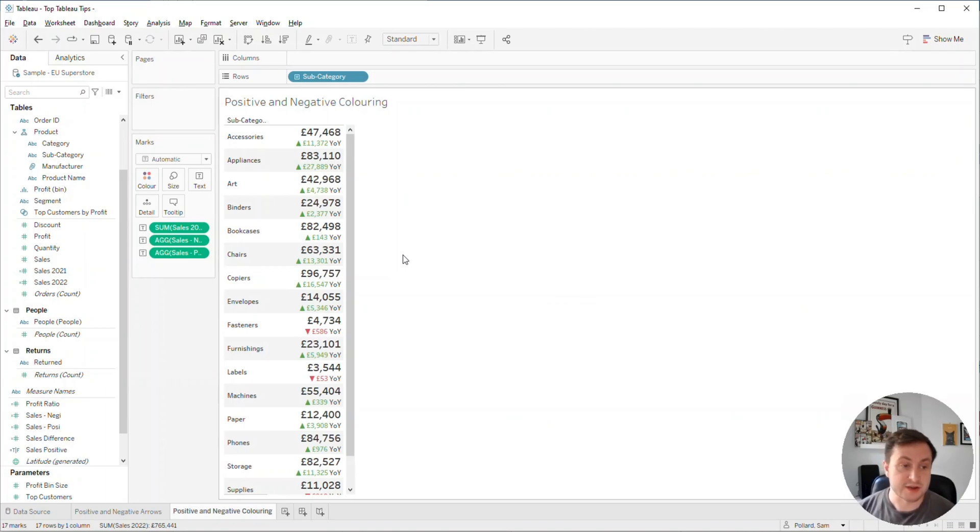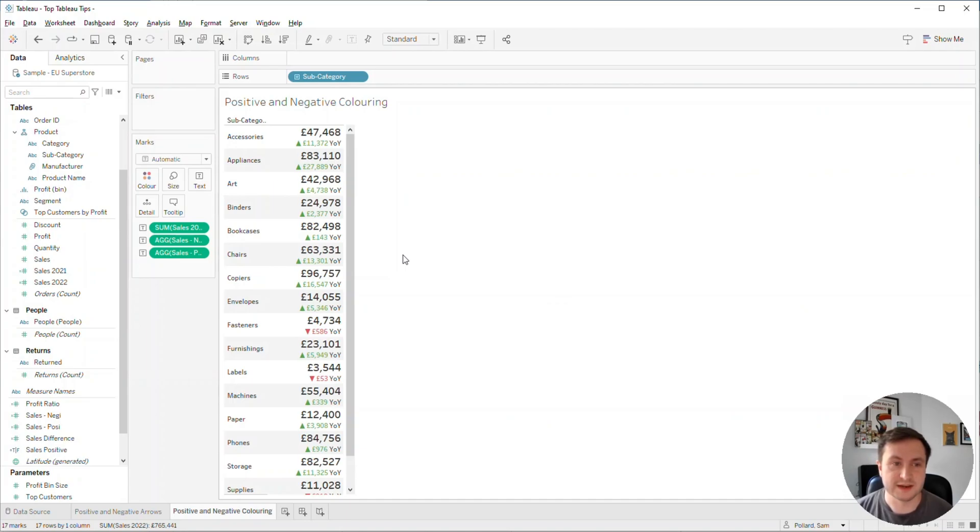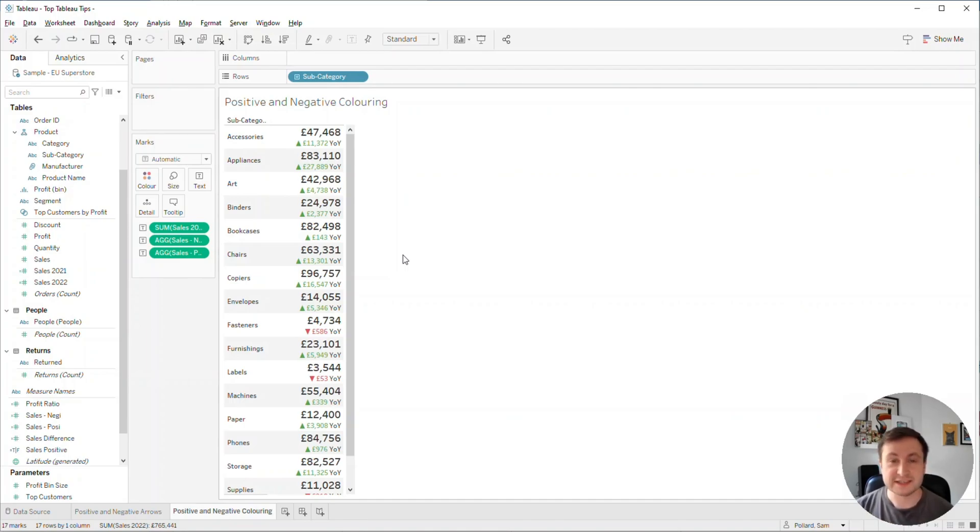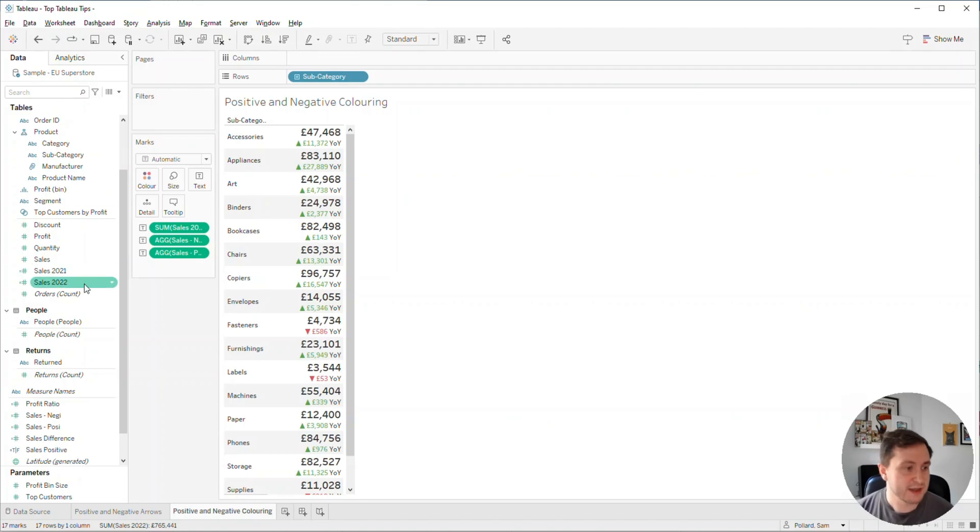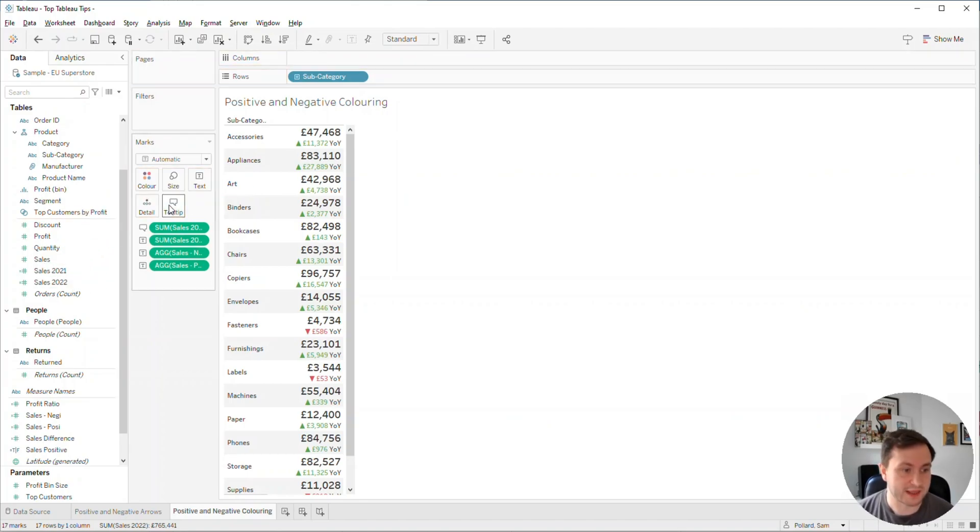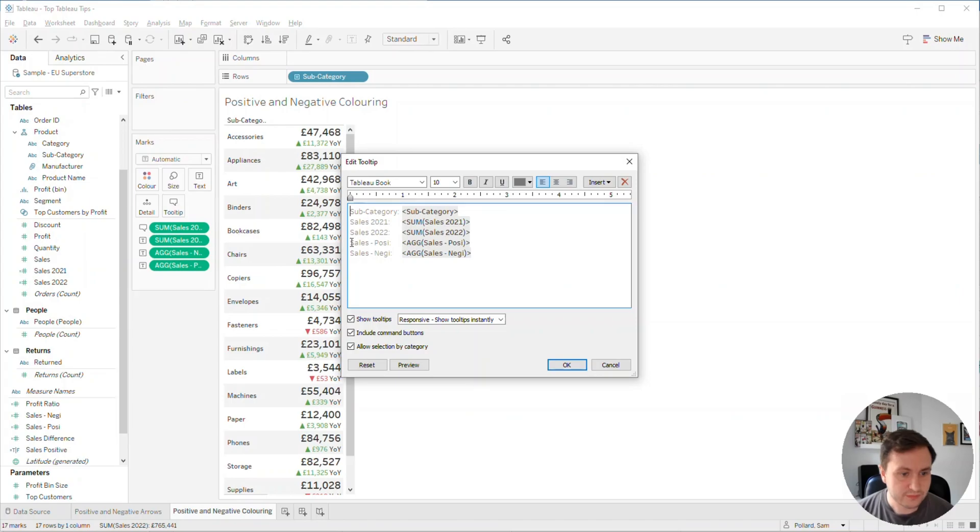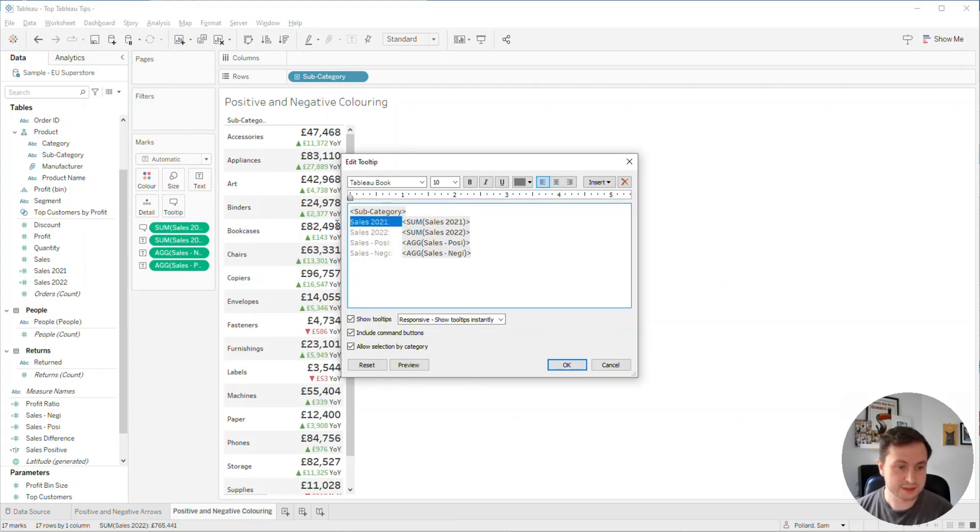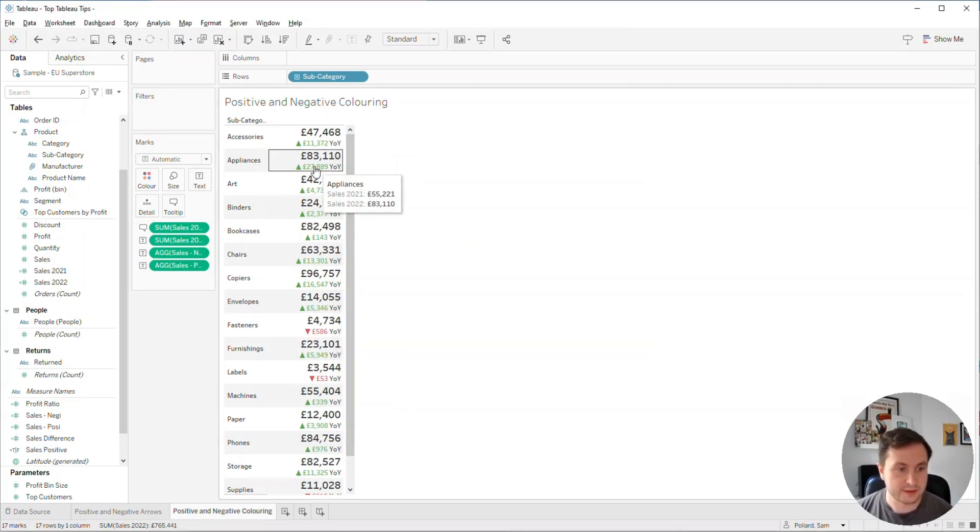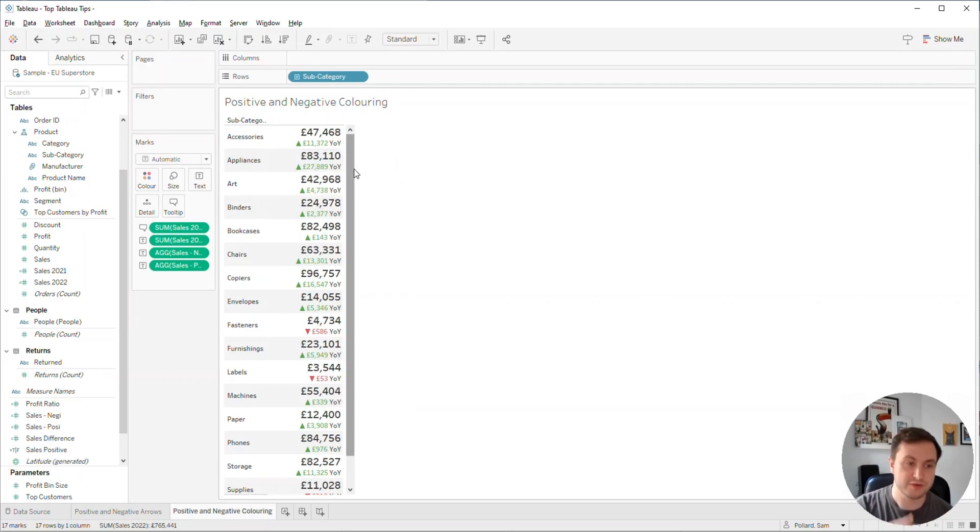So that's how you can take that positive, negative number formatting and elevate it and really cut down on the space you're using for a text table. This is the information we want - we don't necessarily need to see the prior year sales. If we did need to see our 2021 sales, we could drag that up into tooltip and edit the tooltip to be a bit nicer. Now we can hover over and see the year on year sales, but we've got the year on year movement as the first thing that people see.